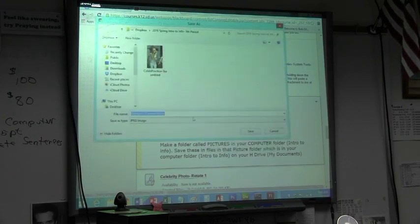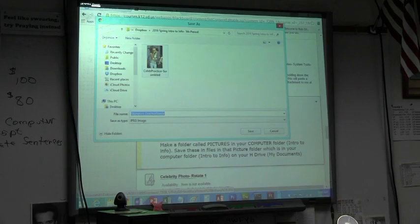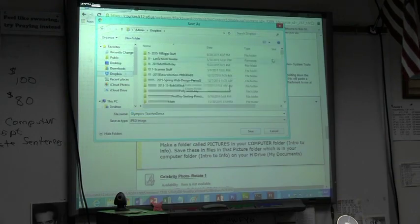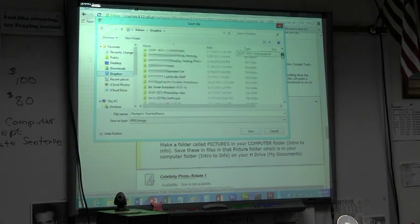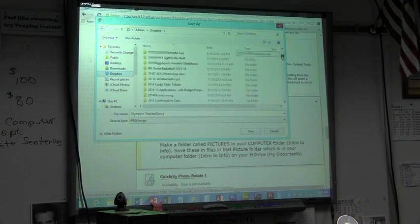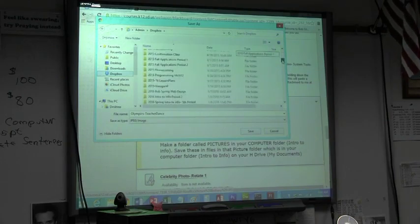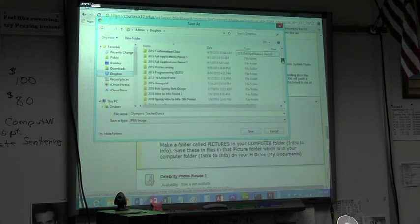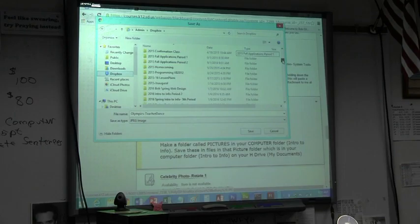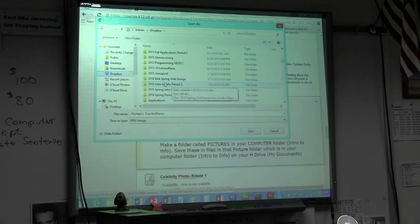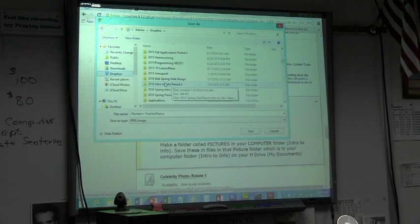What I want you to do is create in your folder a new folder called Resize Pictures. So here's how you do that. I go first of all to 2016, and this is second period. So that's my folder name. Yours is probably called Intro to Info or Computer Science or whatever you called it.